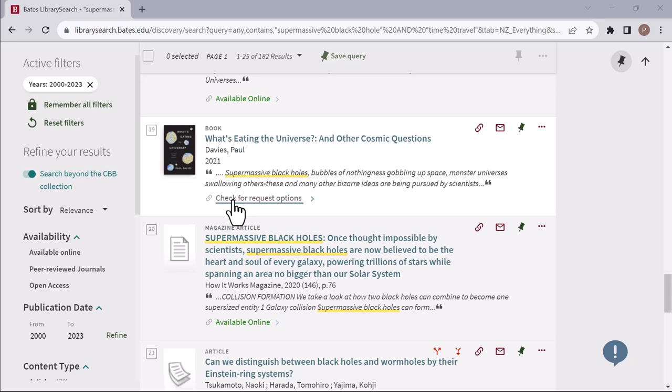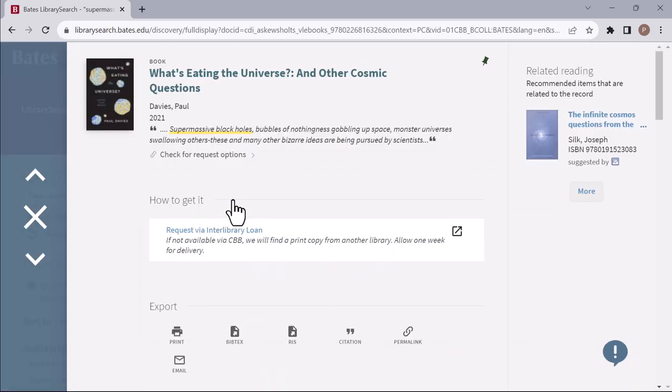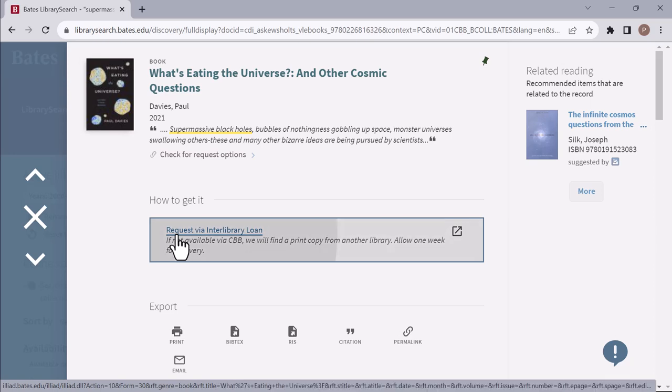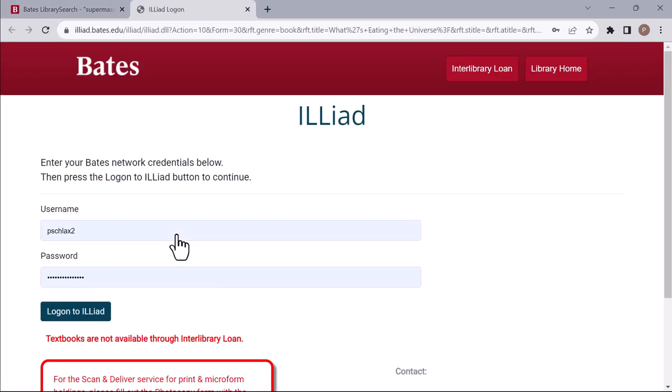Checking for request options, we see that this book is also not available from Bowdoin or Colby. To get this book, you would select the Request Via Interlibrary Loan link to request the book from one of our partner libraries outside of the CBB Consortium.